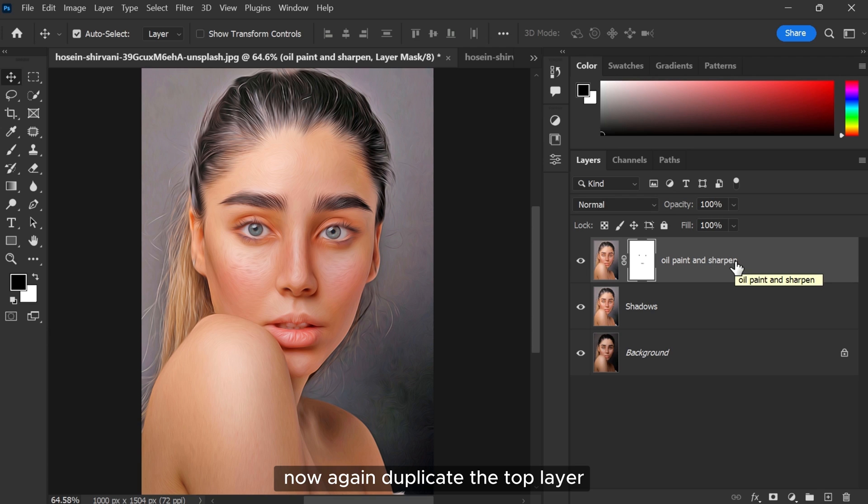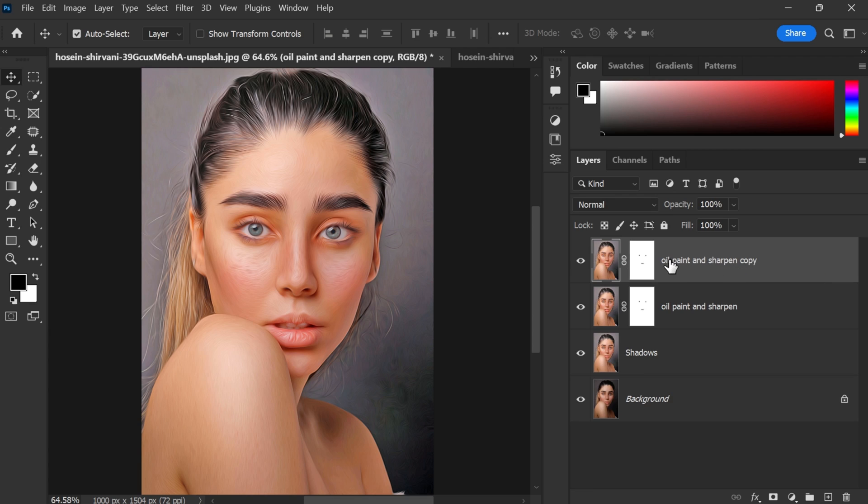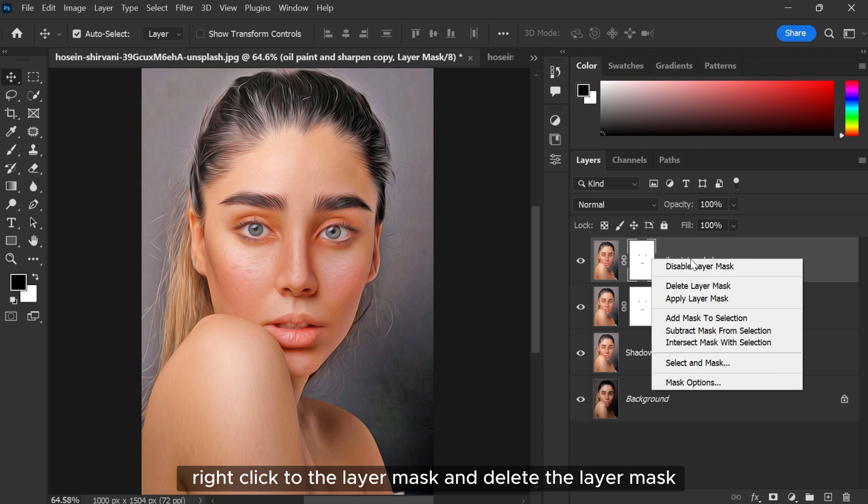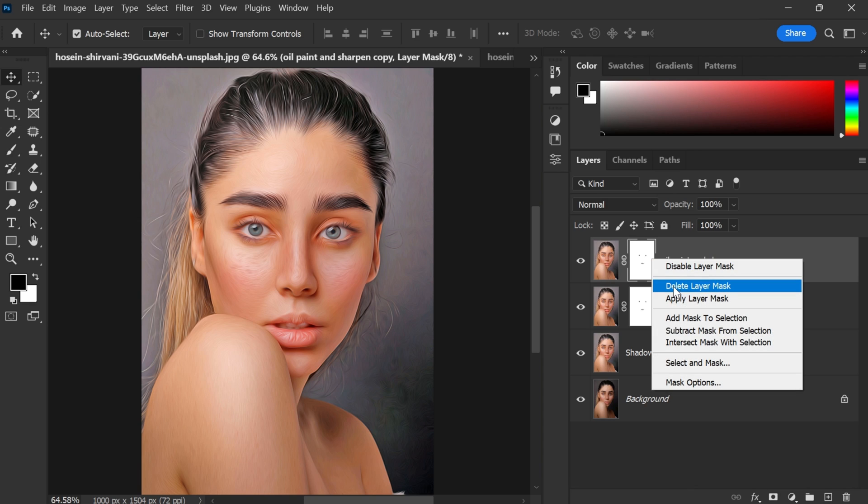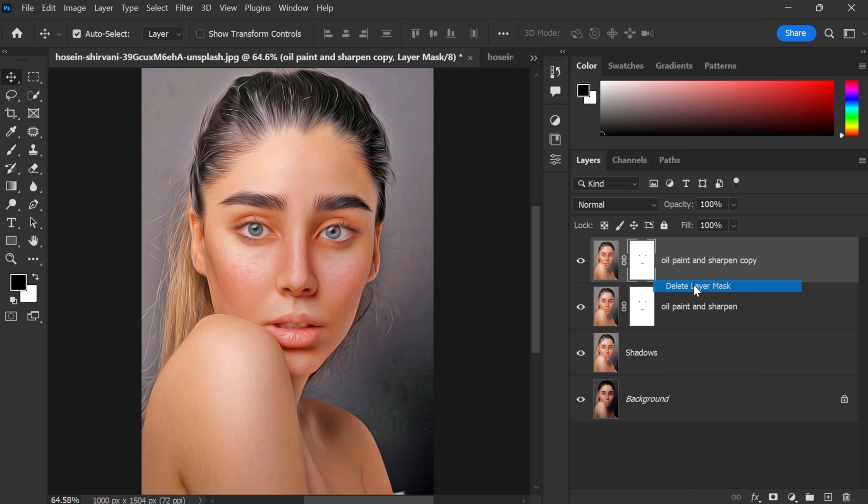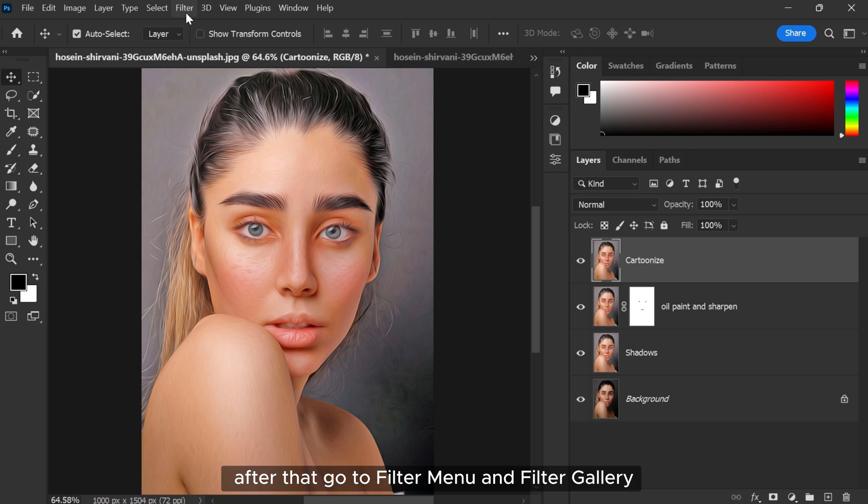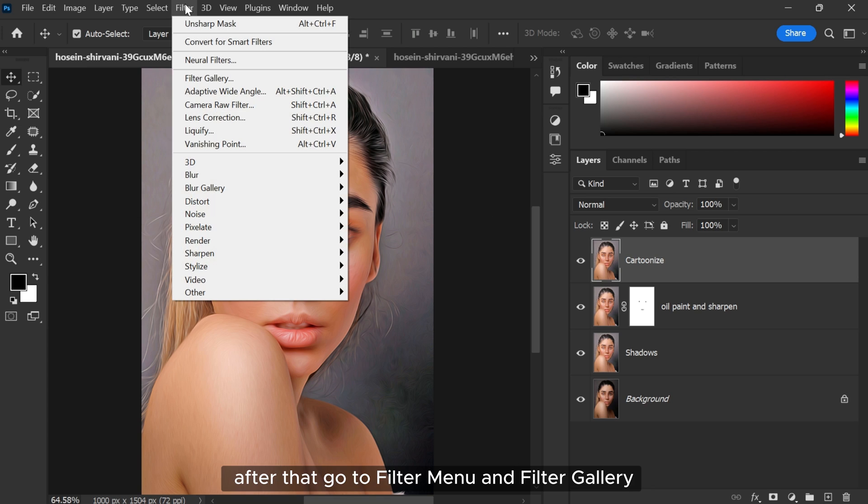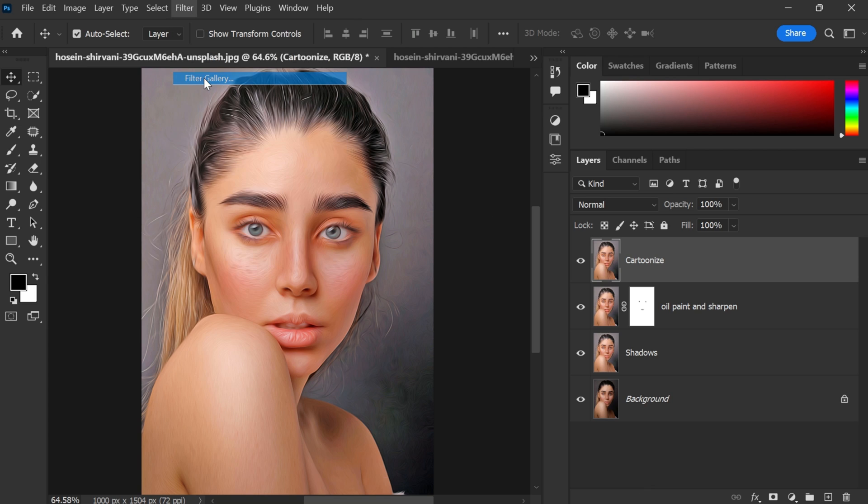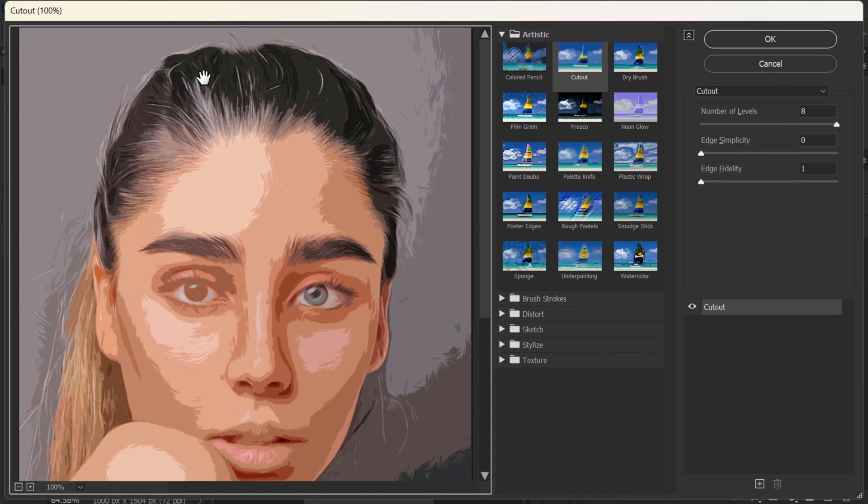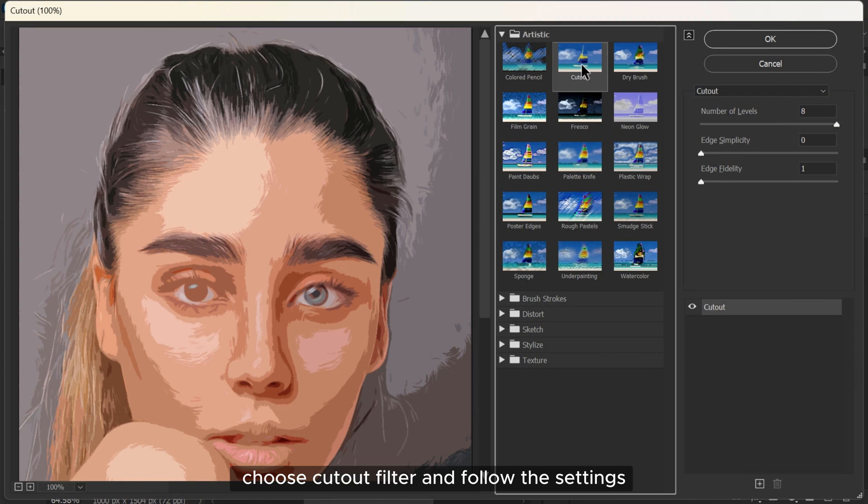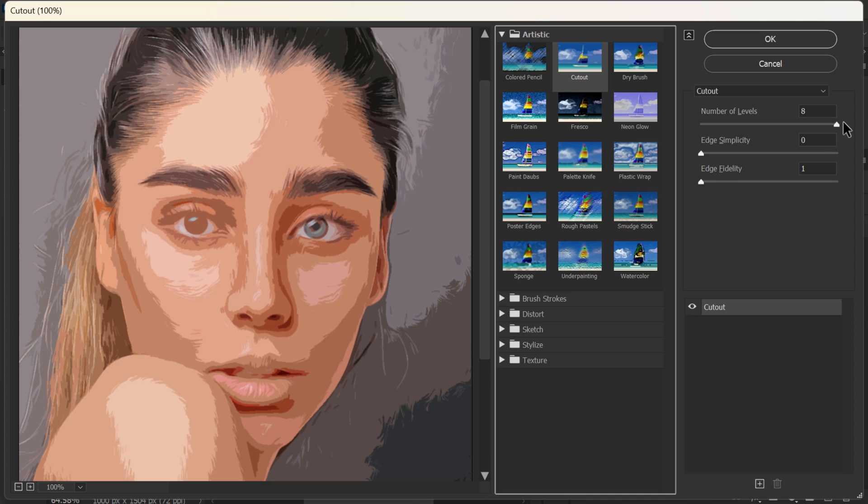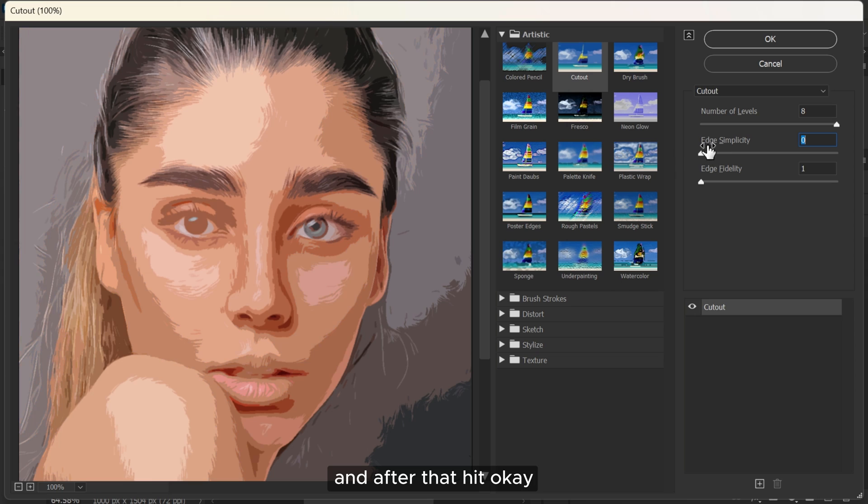Now again duplicate the top layer, right click to the layer mask and delete the layer mask. After that, go to Filter menu and Filter Gallery, choose Cutout filter and follow the settings, and after that hit OK.